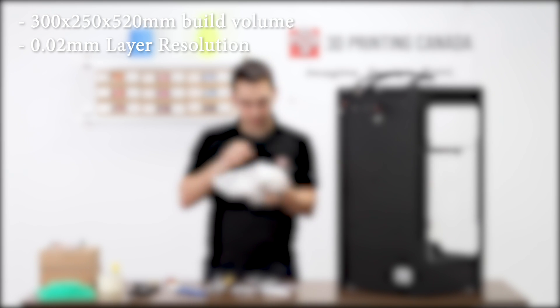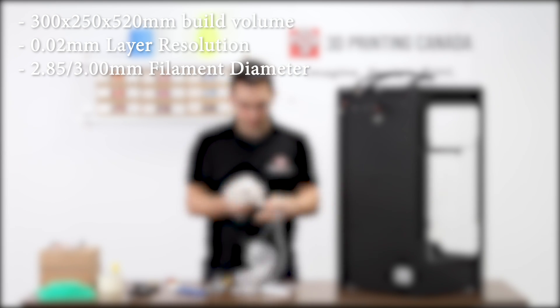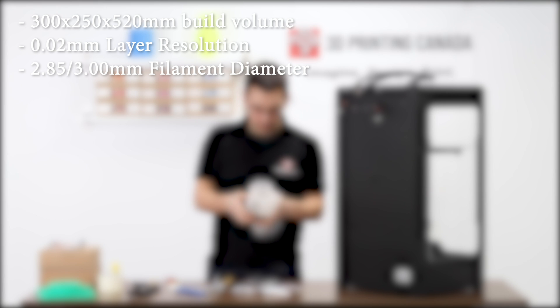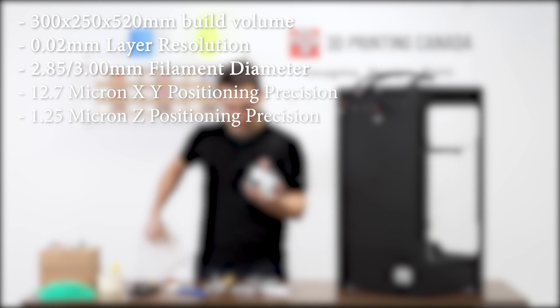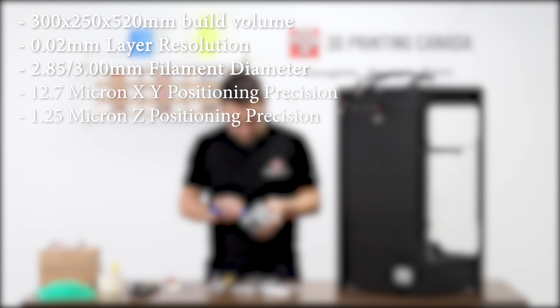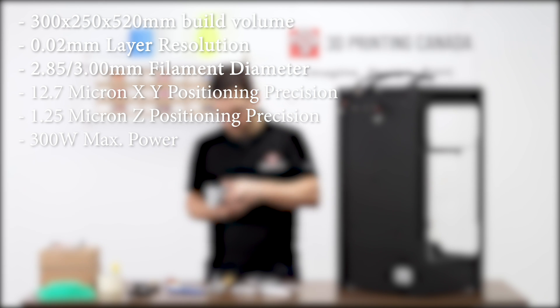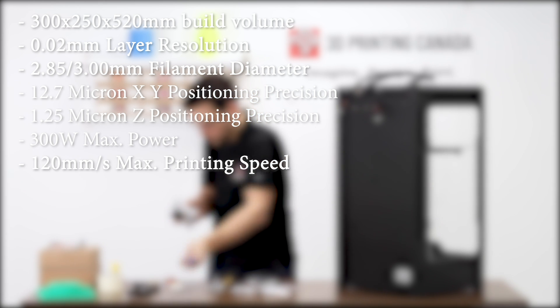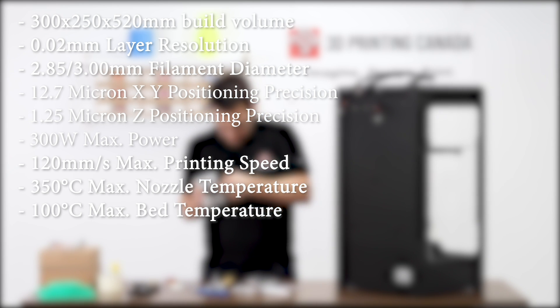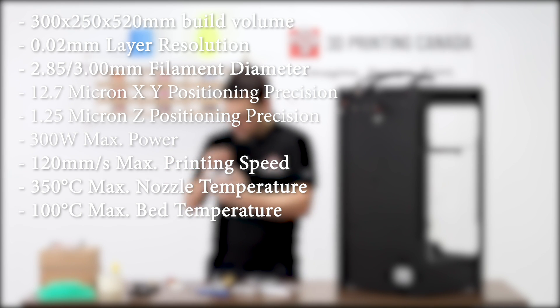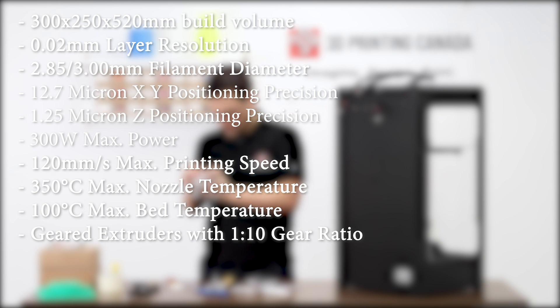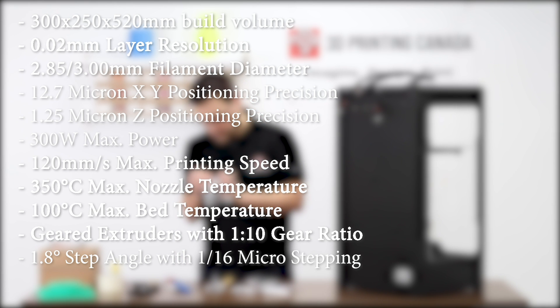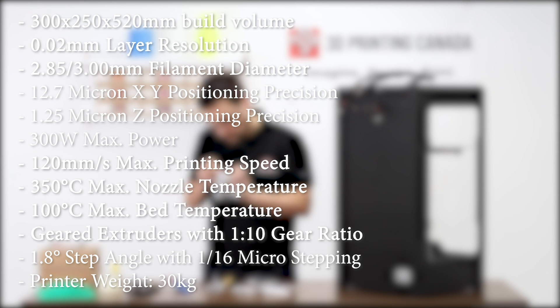So the CreateBot DX Plus has a build volume of 300 by 250 by 520 millimeters high. The layer resolution up to 0.02 millimeters. As I mentioned, it takes 3 millimeter or 2.85 millimeter filament. The X and Y positioning precision is 12.7 microns with a Z positioning precision of 1.25 microns. And a total system power consumption of 300 watts. And they claim a max printing speed of 120 millimeters a second with traveling upwards of 200 millimeters a second. The max nozzle temperature on this printer is 350 degrees Celsius with a max bed temperature of 100. The extruders that we saw on the back, they are a geared extruder with a 1 to 10 gear ratio. And they are using 1.8 millimeter stepper motors with 1/16 microstepping. And it has a total weight of 30 kilograms.